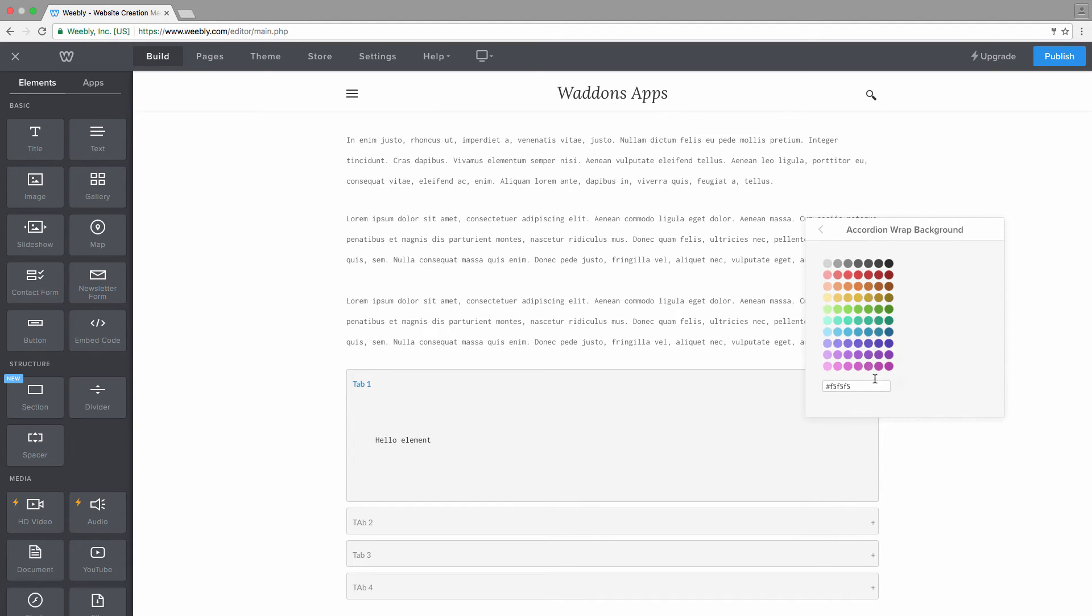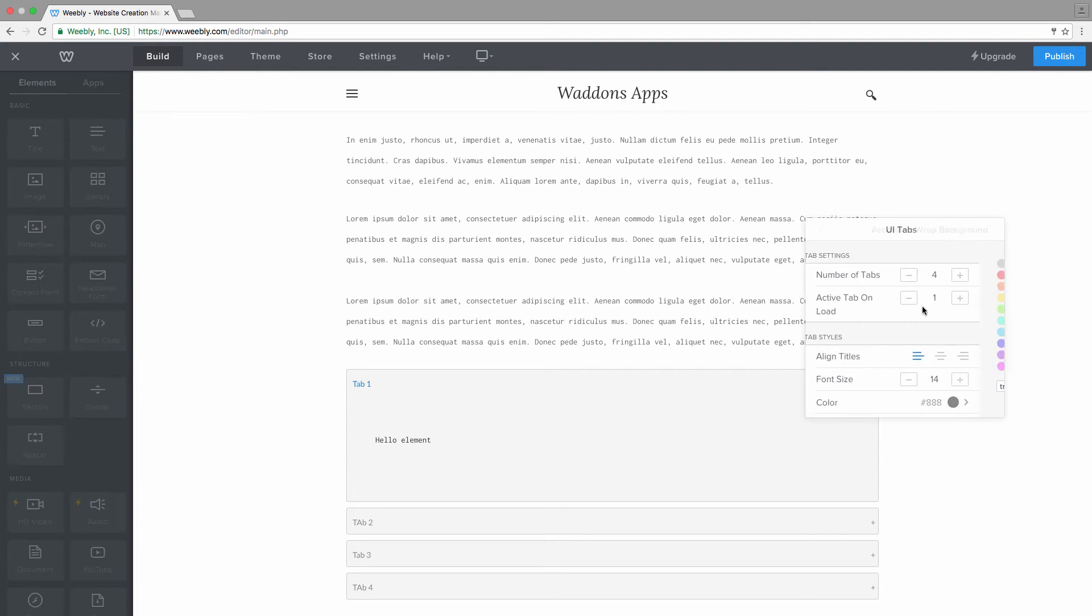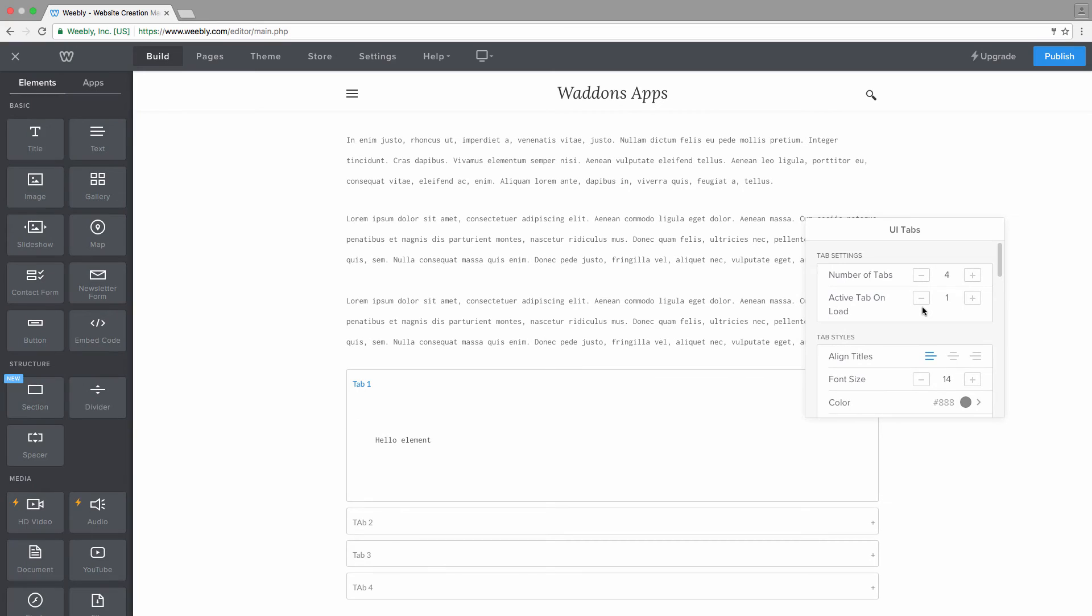For here you can see that everything is wrapped inside what is called an accordion wrap. You can change the background color. Also, if you do not want to have a background color, what you can always do is add transparent in the input field and then you can see that the background is being removed.